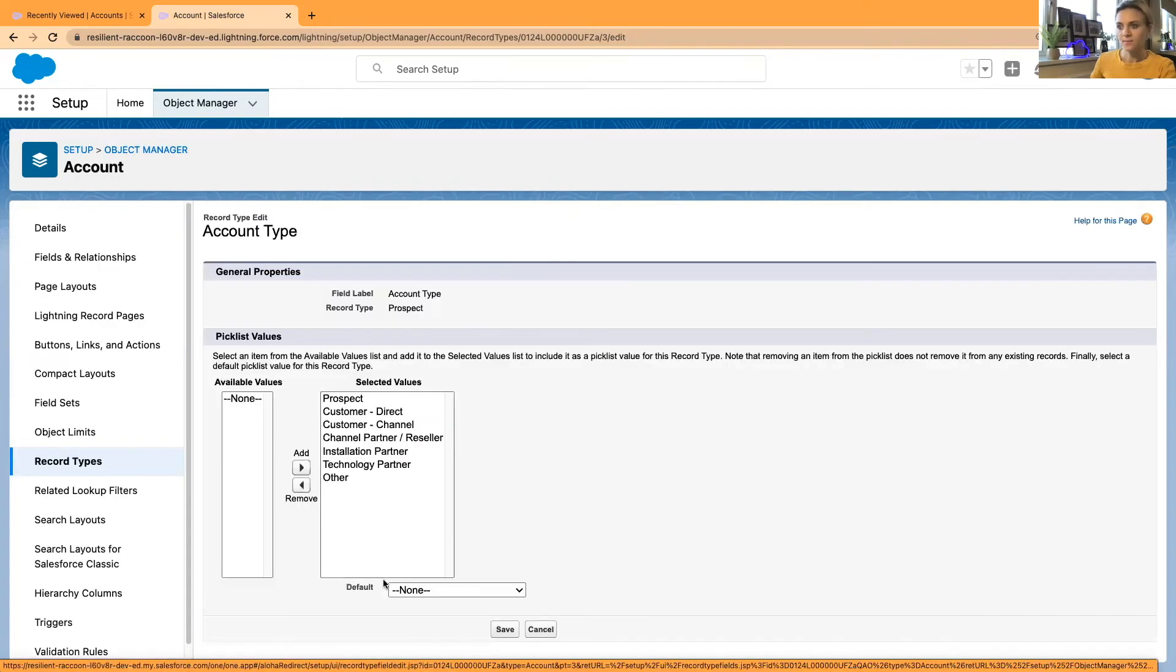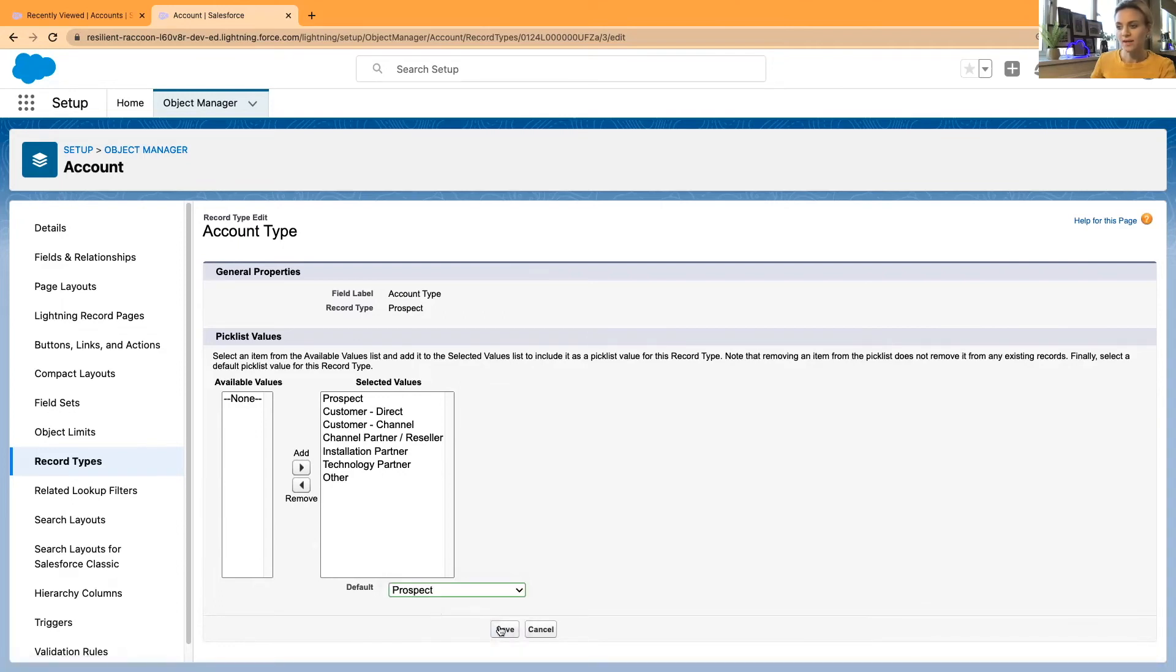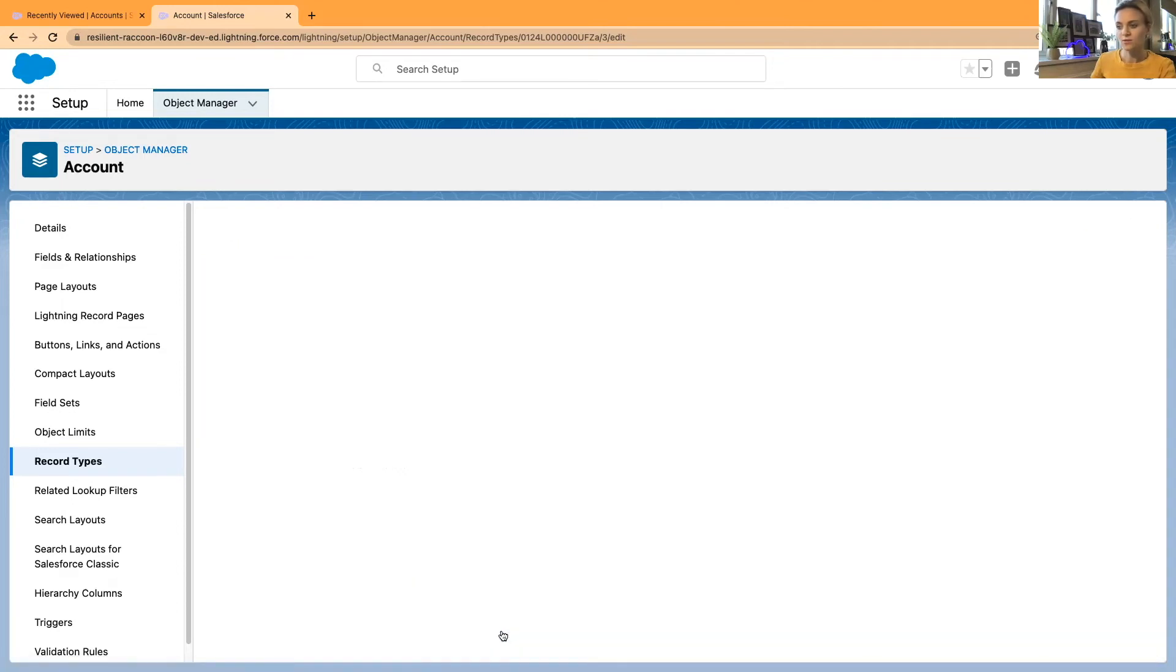I have everything available and the default—I haven't got any default values. I'm going to select this prospect type and click save.